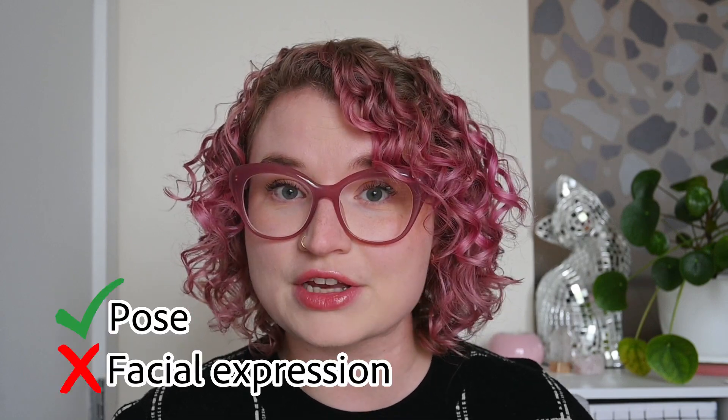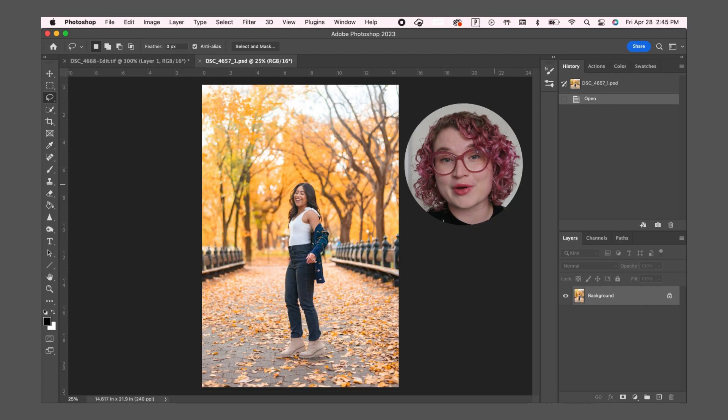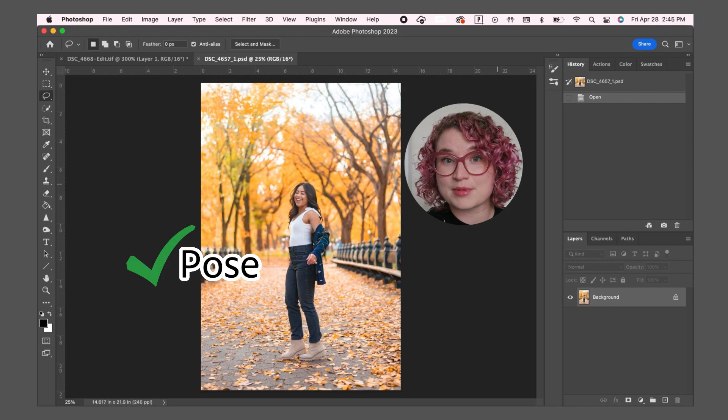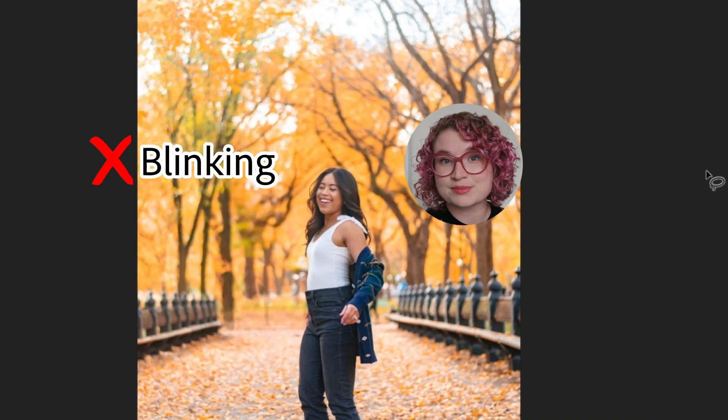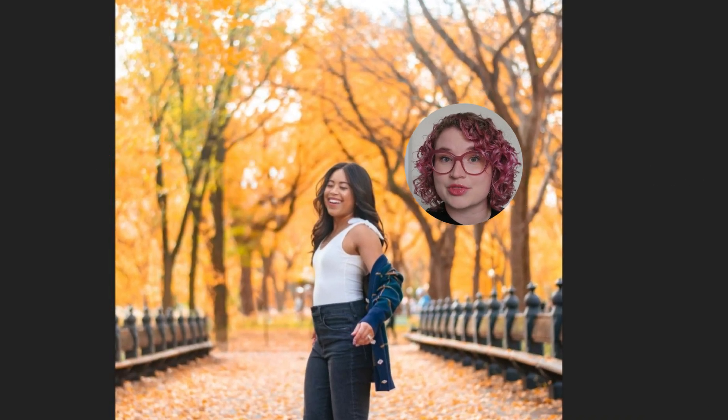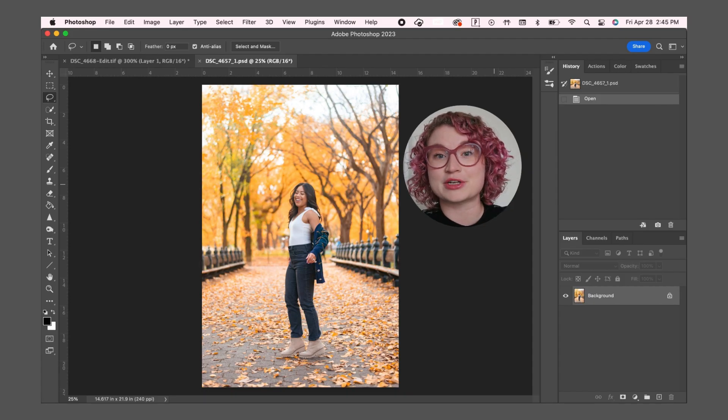As a fashion photographer, after a shoot I will often go through the images and sometimes love a pose, but I don't love the facial expression or the model is blinking. If you have the same struggle, here's how you can easily swap the face from another image from the same shoot to get your final desired photo. For this photo, I love the pose and want to be able to use the image, but I don't like that she's blinking and I want her to have some eye contact with the camera. So I'm going to take her face from a different photo and combine it with this photo.